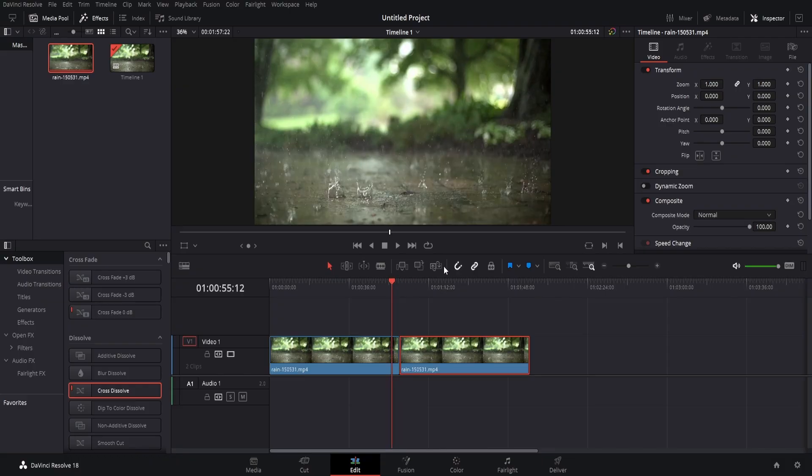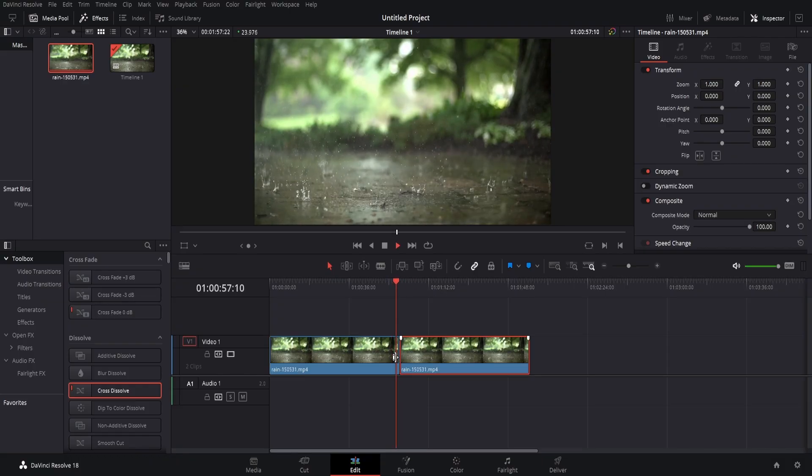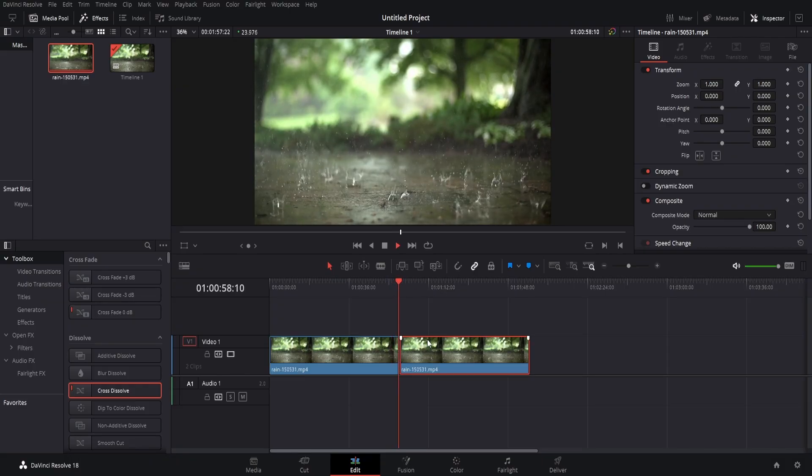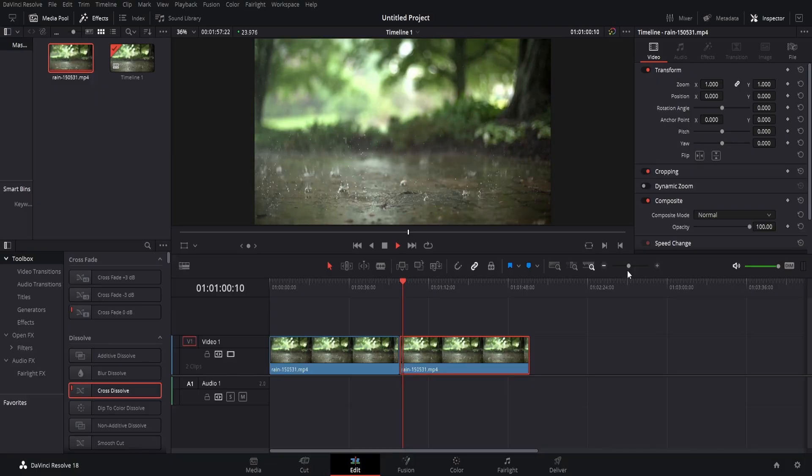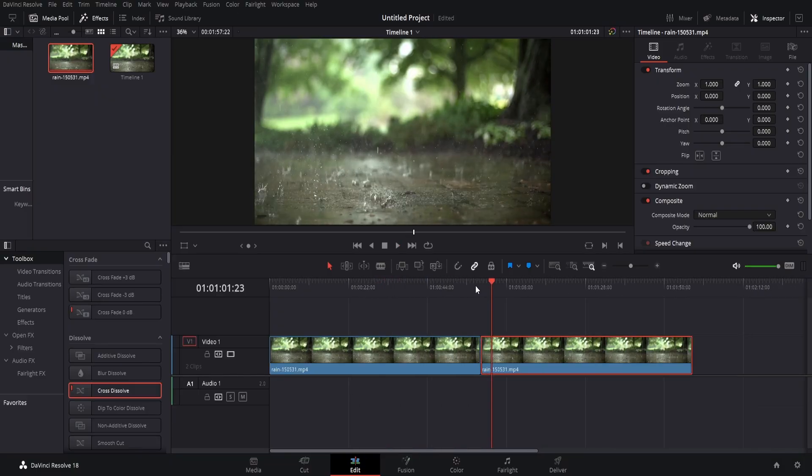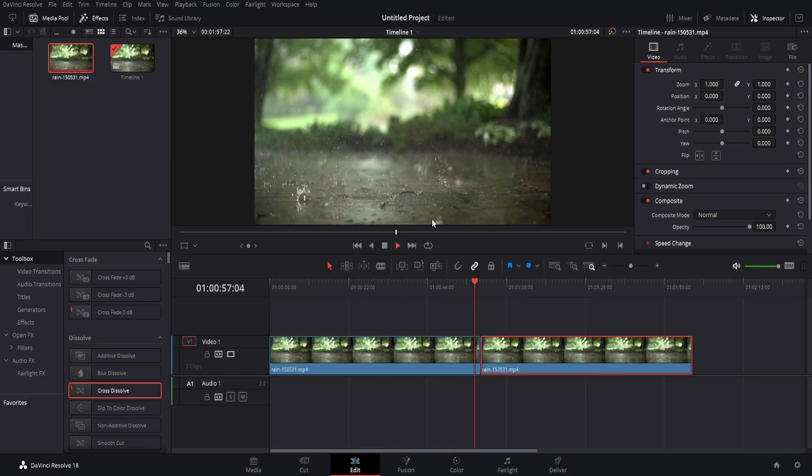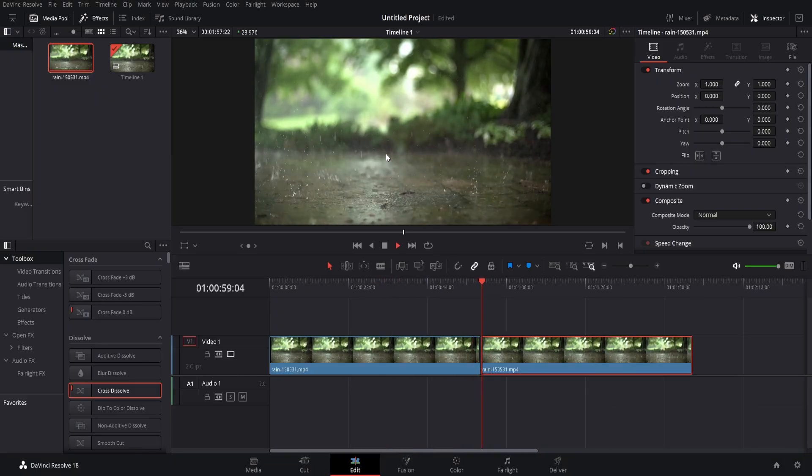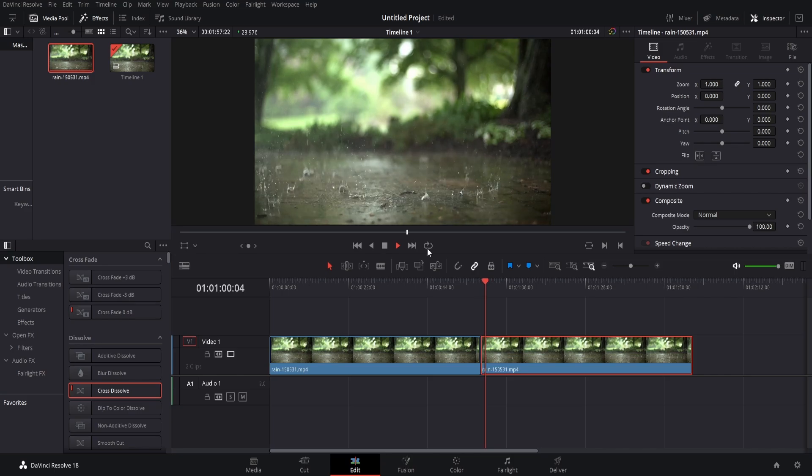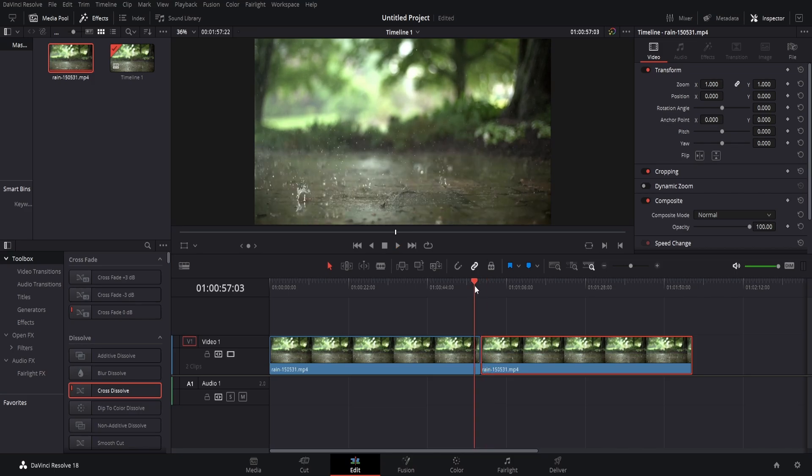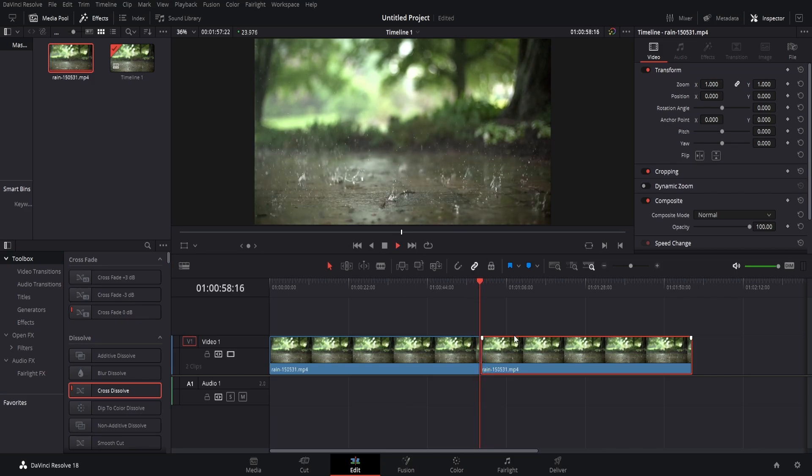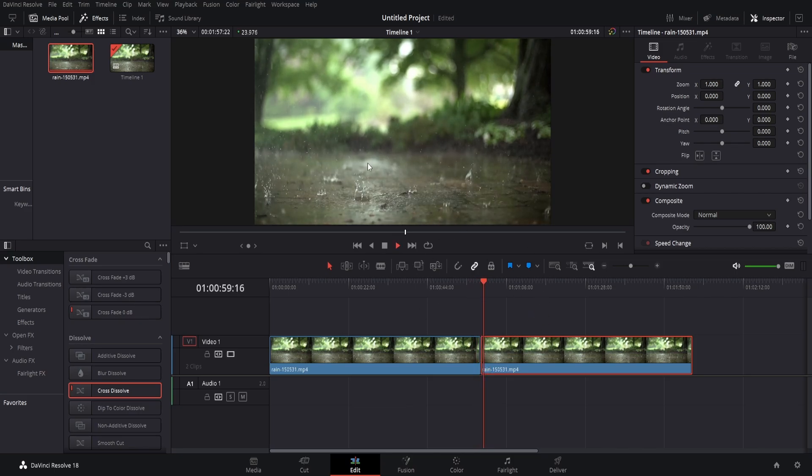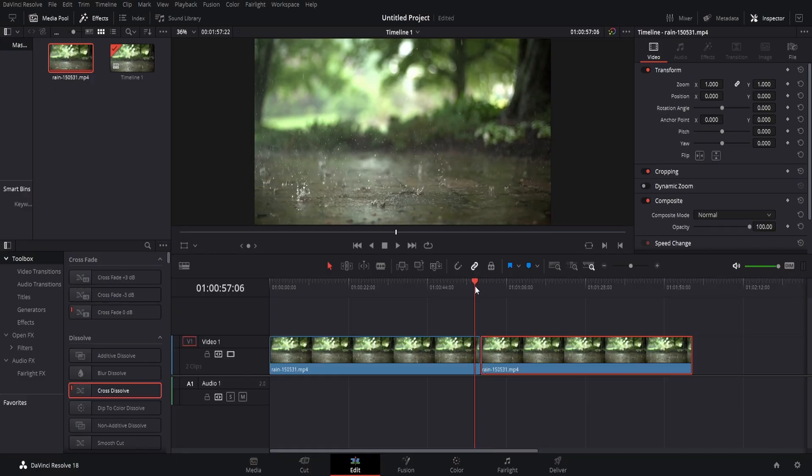And now we can see that at the end of this clip it will carry on to the next clip. So there is a slight issue obviously. We can see it jumps a little bit so it's not the best for looping because it's noticeable. It doesn't have that continuation effect.